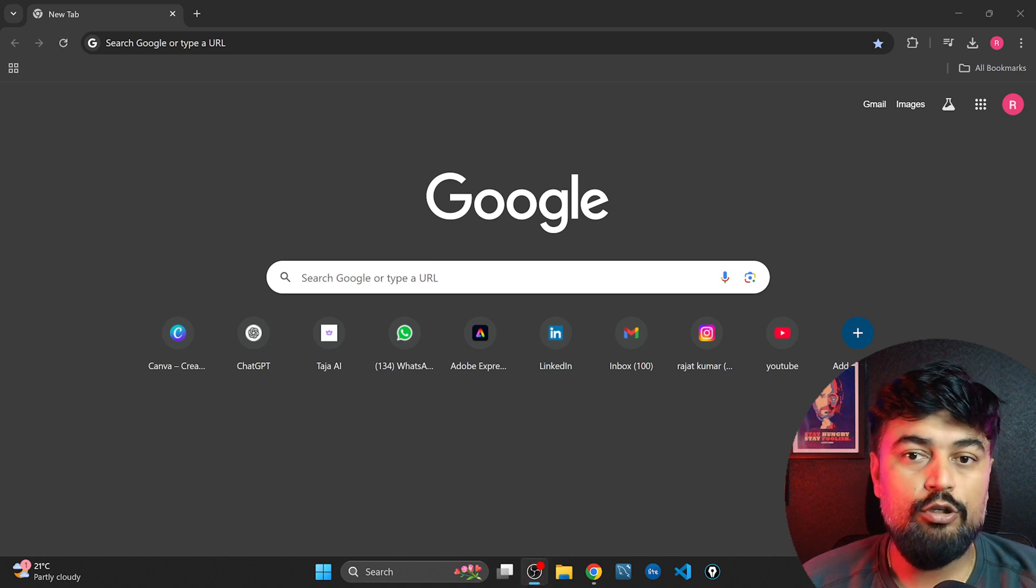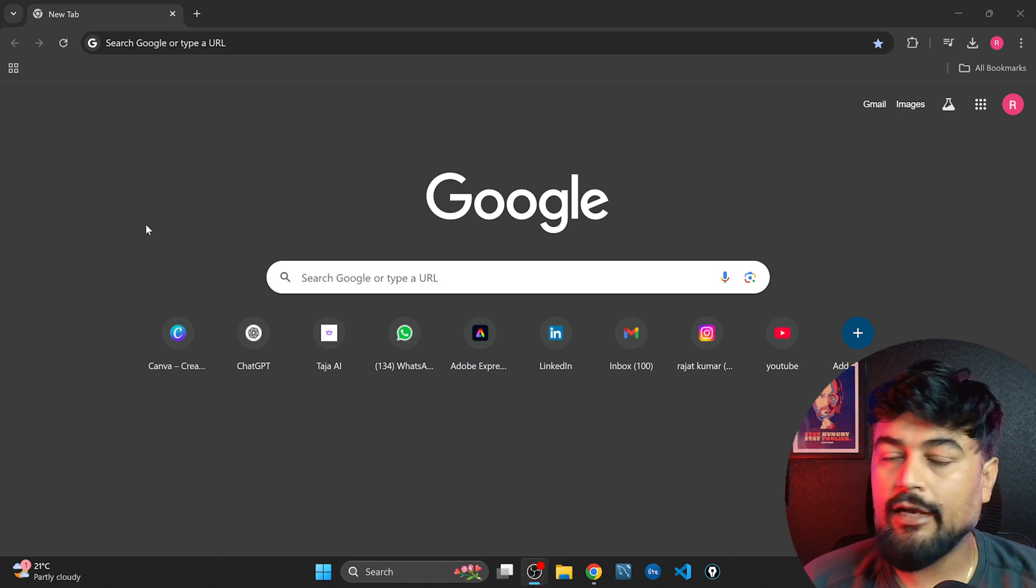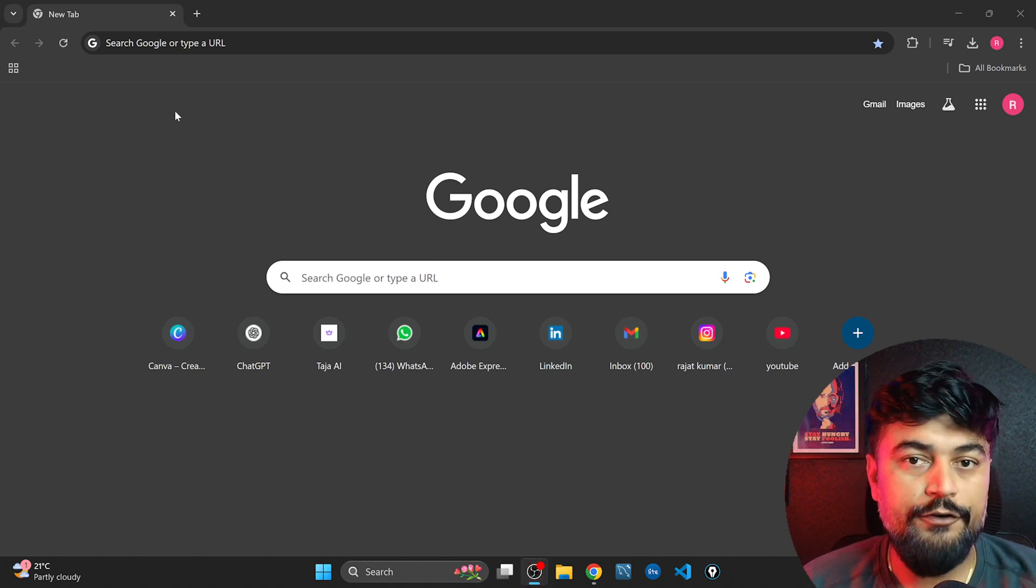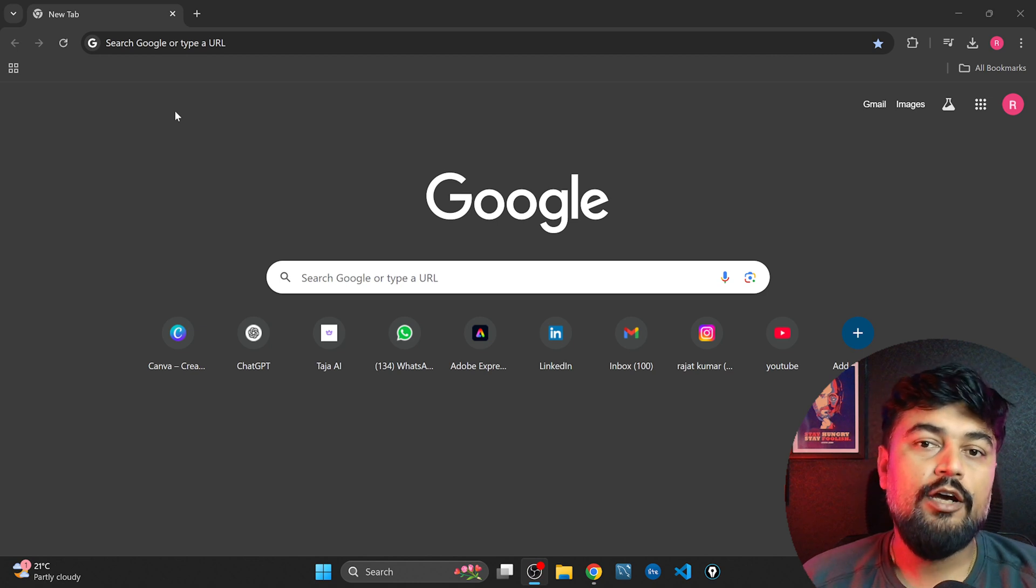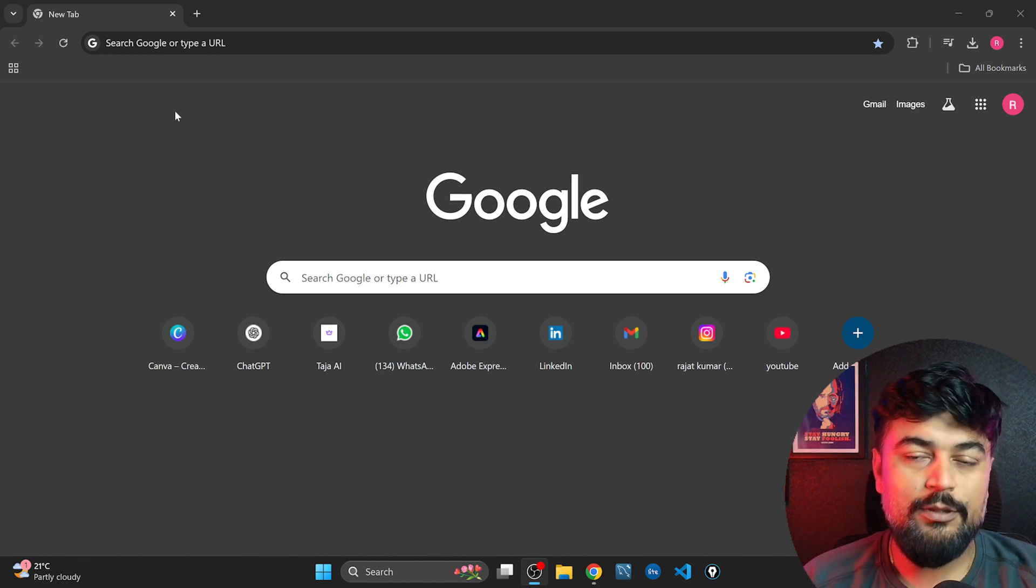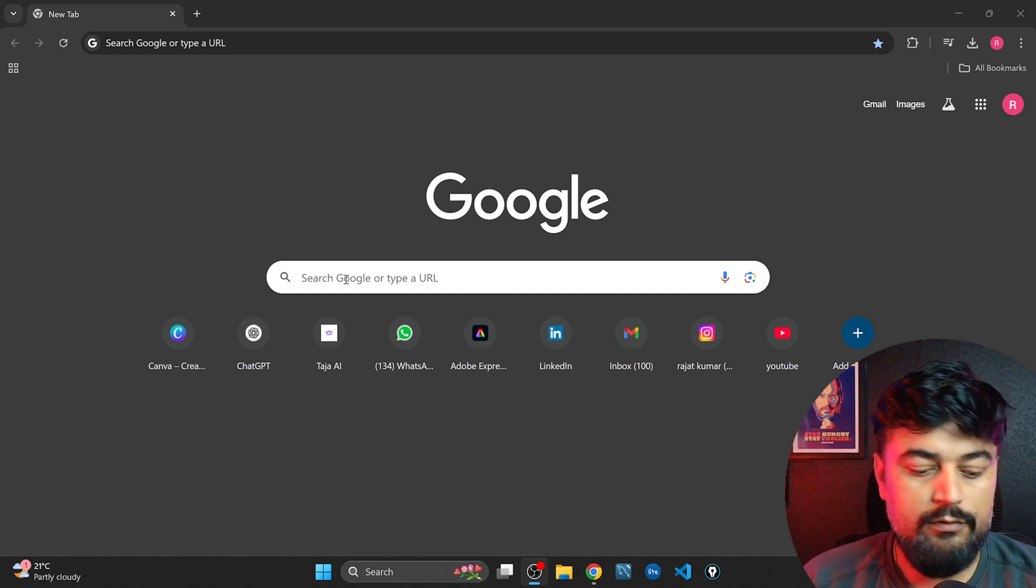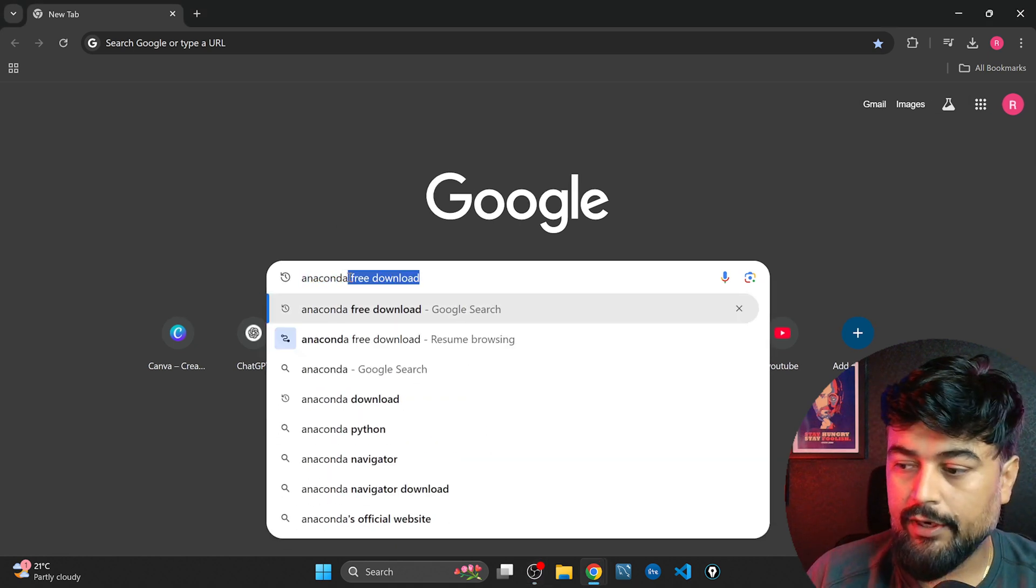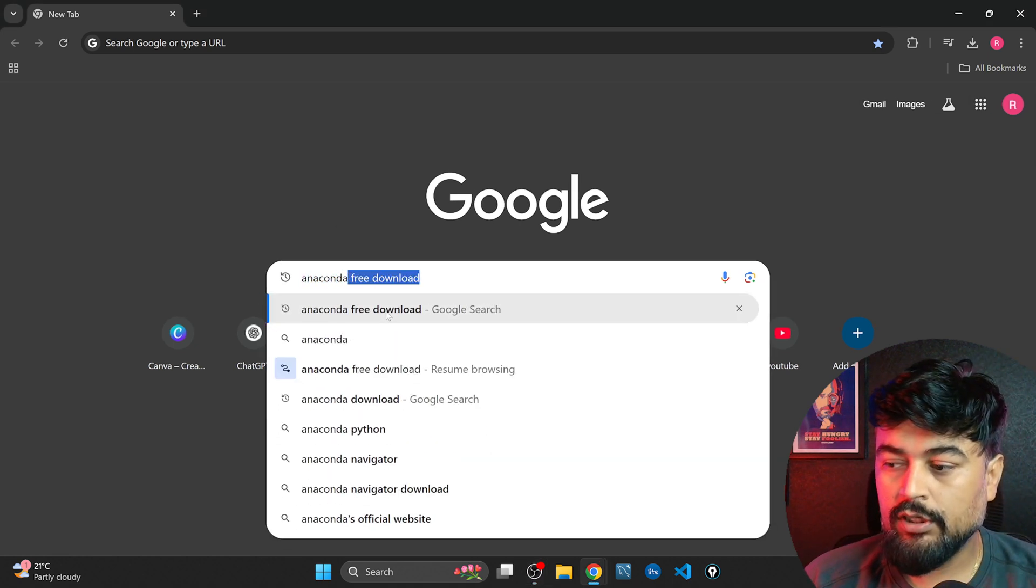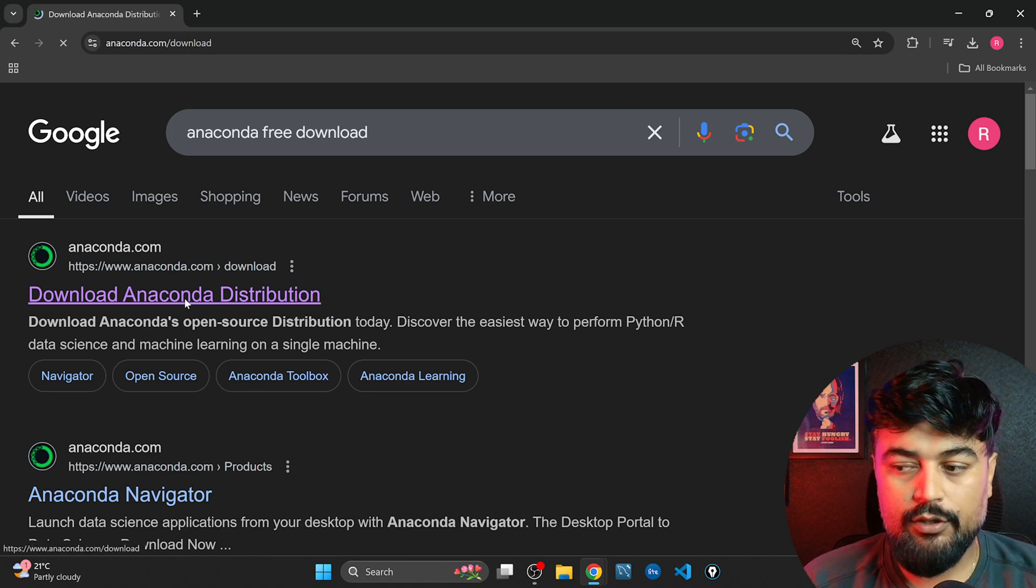Hello everyone, welcome back to my YouTube channel. Today's video is going to be an installation video about what are the necessary software for this particular course. The number one software is Anaconda distribution. In Anaconda distribution we are going to use actually Jupyter notebook.